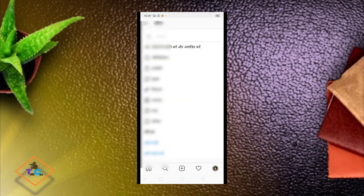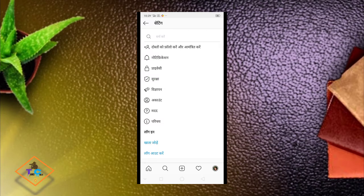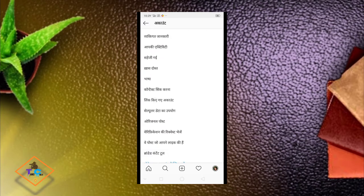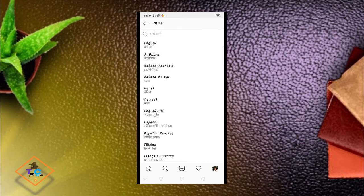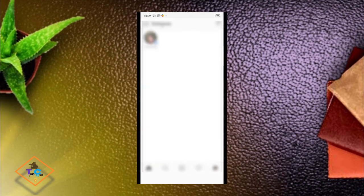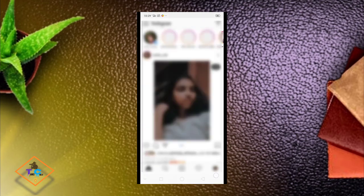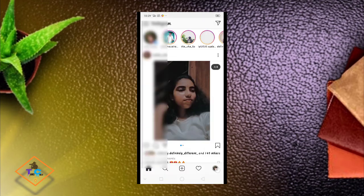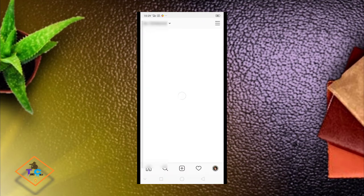If you click on the settings, click on the account, then click on the language. Click on the first option, click on English, and click on the Instagram page to confirm English.